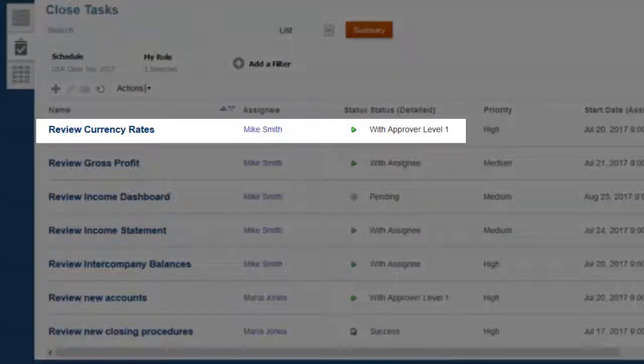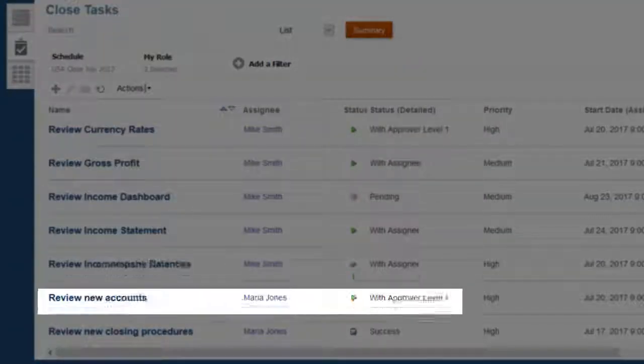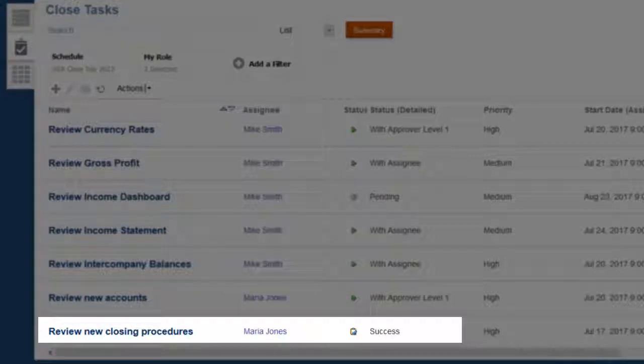The status for the Review Currency Rates task is Open with Approver, and the status for the Review New Closed Procedures task is closed.